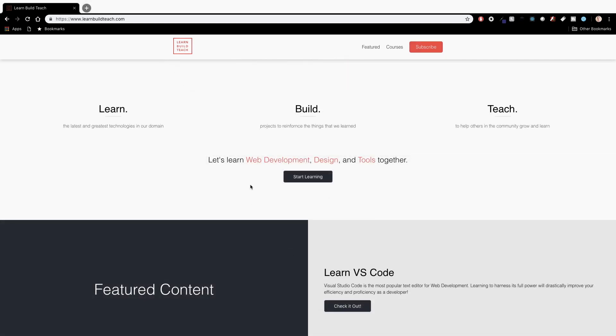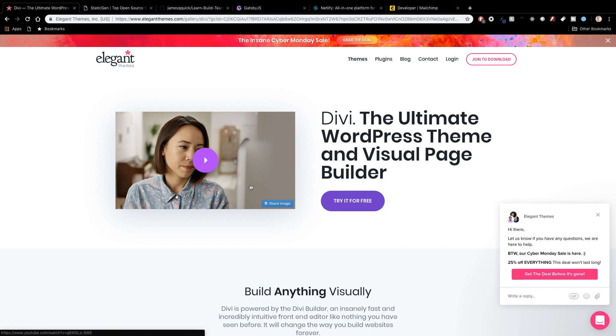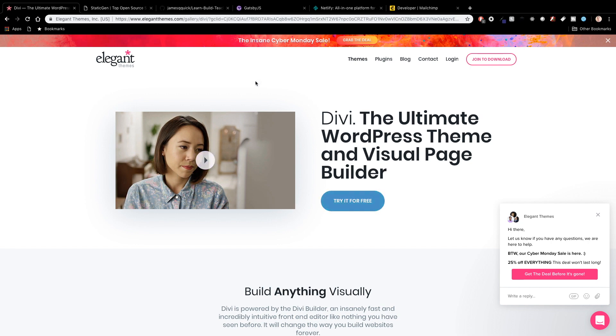Alright so I just recently went through a fairly big migration of the LearnBuildTeach.com website and originally it was on WordPress and it was using a theme called Divi which has a visual builder built in which is actually really cool.